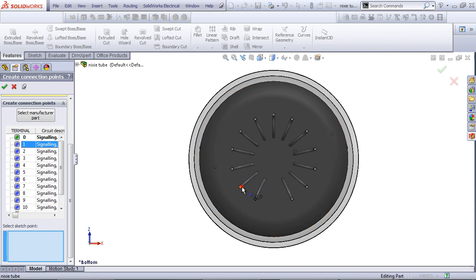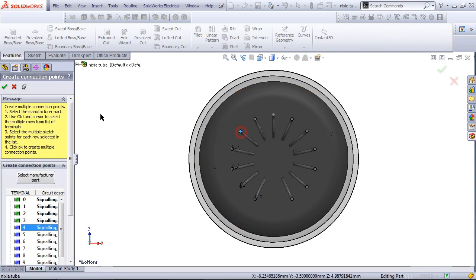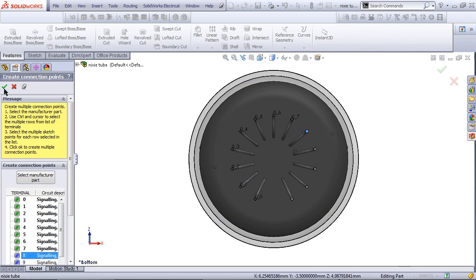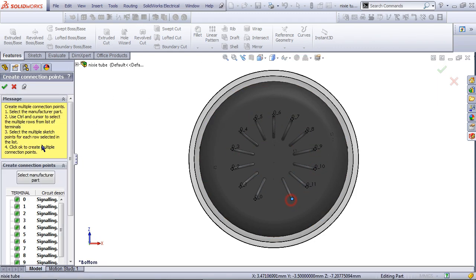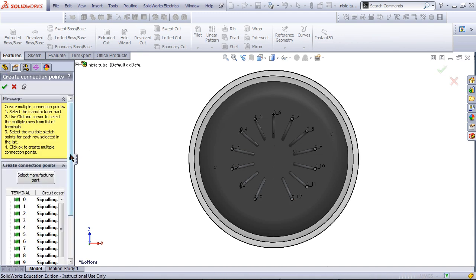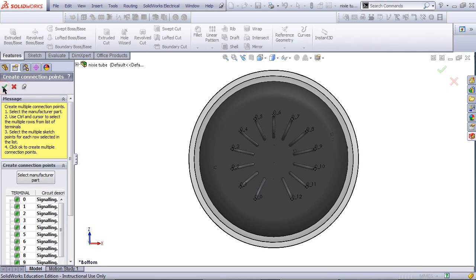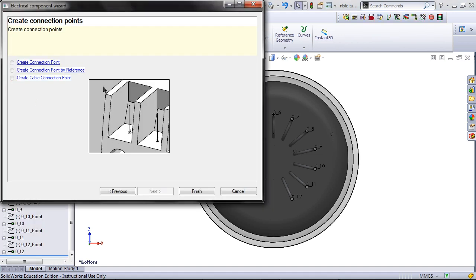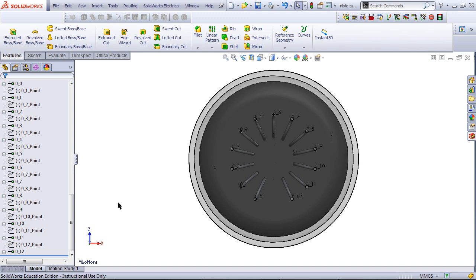Repeat this for the other connection points. When you are done, click on the X for Cancel. Then click on Finish. You have now successfully created a 3D electrical component.